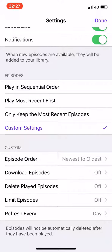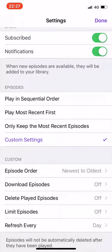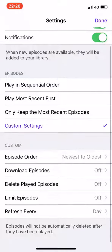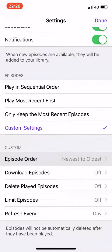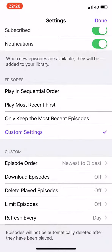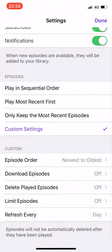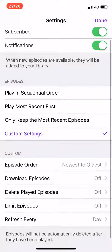Let me take a moment to summarize. Your screen should match my screen. Custom settings, and then episode order — choose to your own preference. Download episodes you could choose to have on if you wish, but delete played episodes is important, and limit episodes is important.